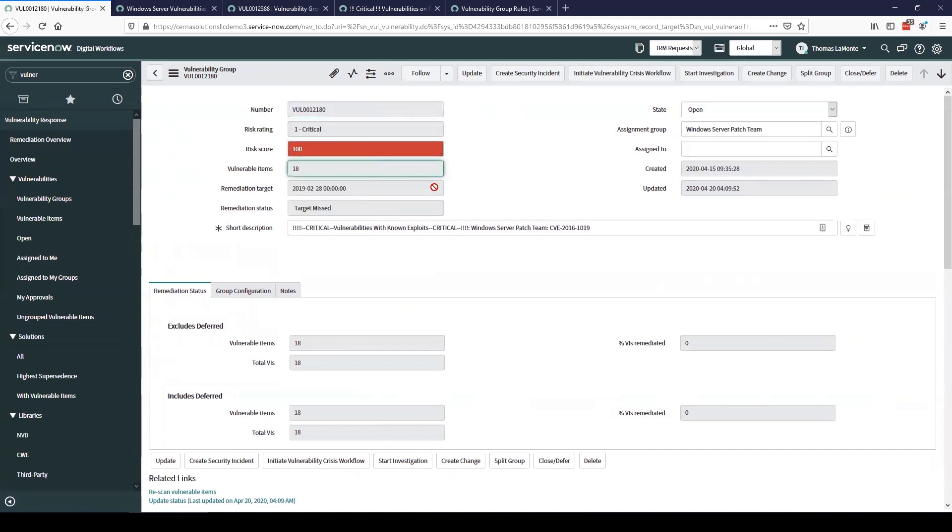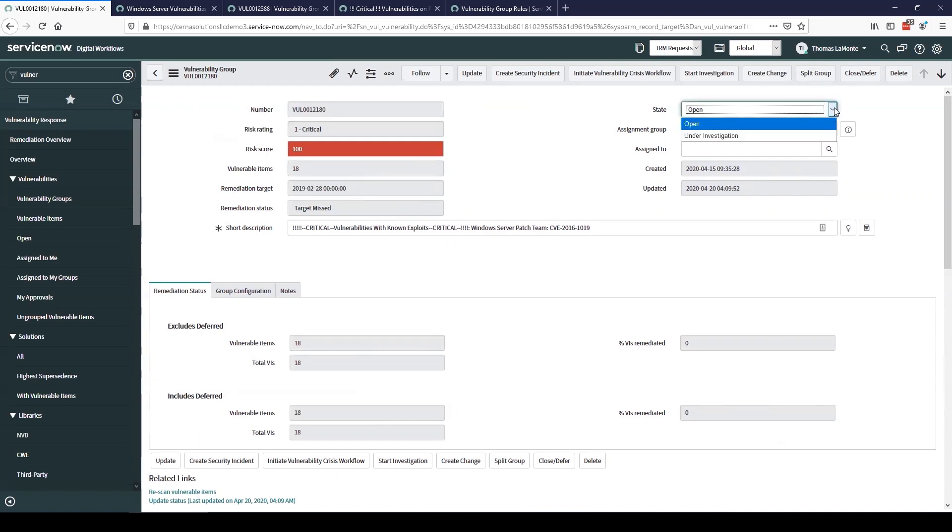We also have a mediation target. What that does is allows us to create rules that tell us when the vulnerability should be resolved. In this case, you can see the target was missed. So that gives us the ability to easily report on what vulnerabilities we're resolving within our target range and which ones we have missed. We also have a state field so we can work this vulnerable group through the various states of the lifecycle.